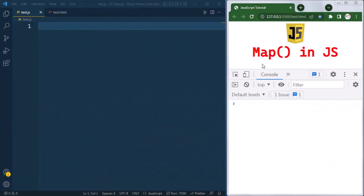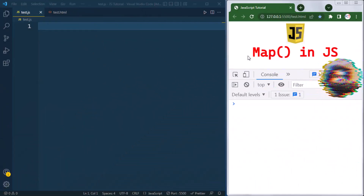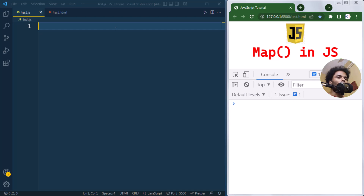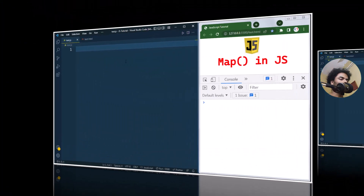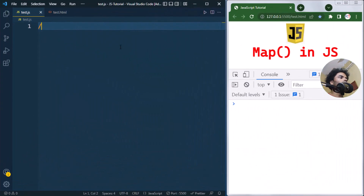In this video we're going to talk about Map in JavaScript. Map is a data structure in JavaScript used to store data in key-value pairs. Inside a Map, the insertion order of data is maintained — this is one important keynote to remember.